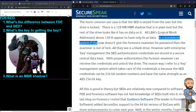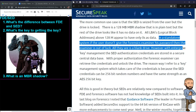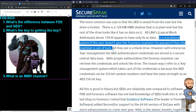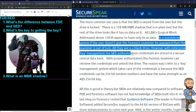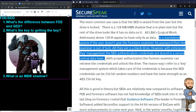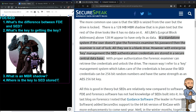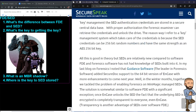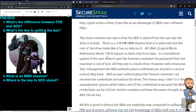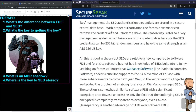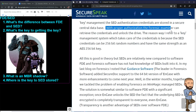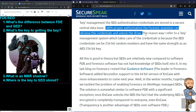In a standalone system, if the user doesn't give the forensics examiner their password, the examiner is out of luck — all they see is a blank drive. However, with enterprise key management, the SED authentication credentials are stored in a secure central database. With proper authorization, the forensic examiner can retrieve the credentials and unlock the drive.